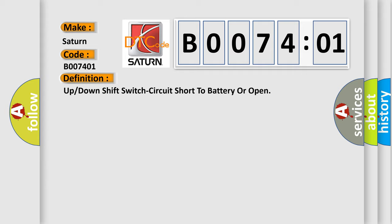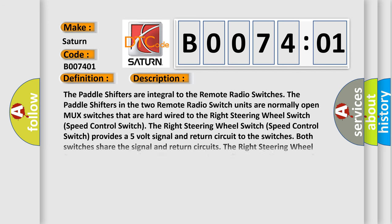And now this is a short description of this DTC code. The paddle shifters are integral to the remote radio switches. The paddle shifters in the two remote radio switch units are normally open MUX switches that are hardwired to the right steering wheel switch speed control switch. The right steering wheel switch provides a 5-volt signal and return circuit to the switches. Both switches share the signal and return circuits. The right steering wheel switch senses the status of the switches by reading the voltage drop of the signal circuit.